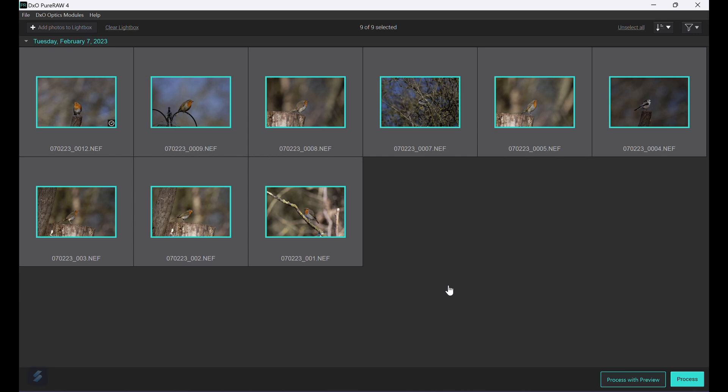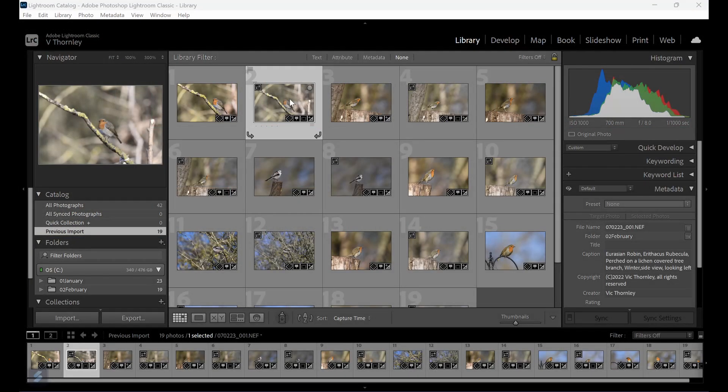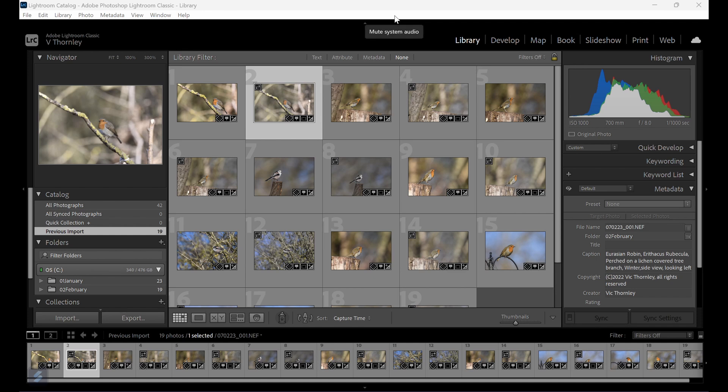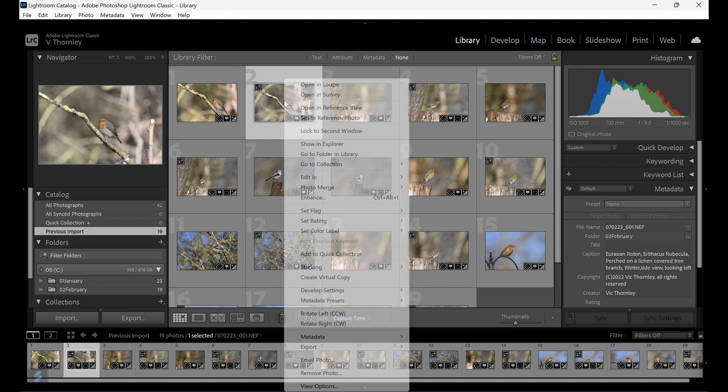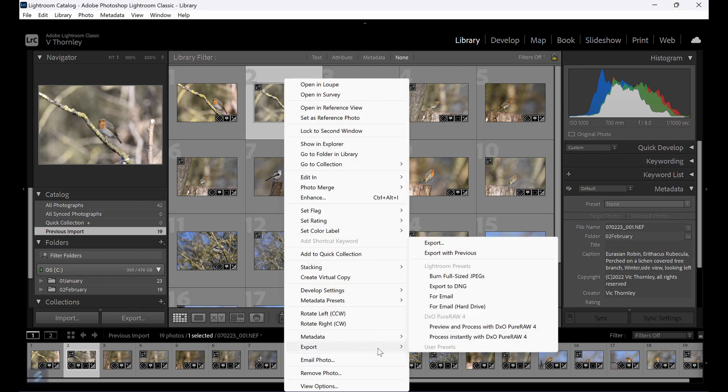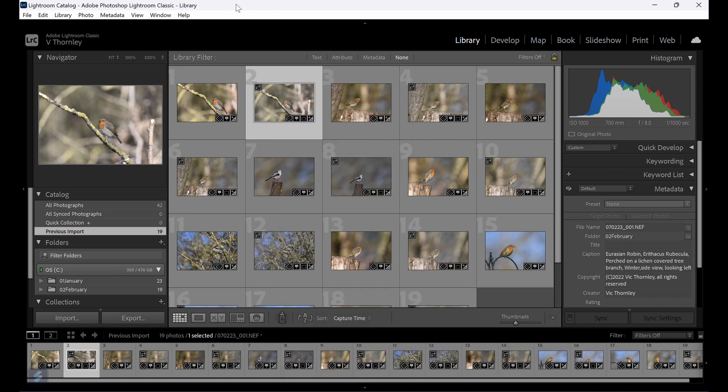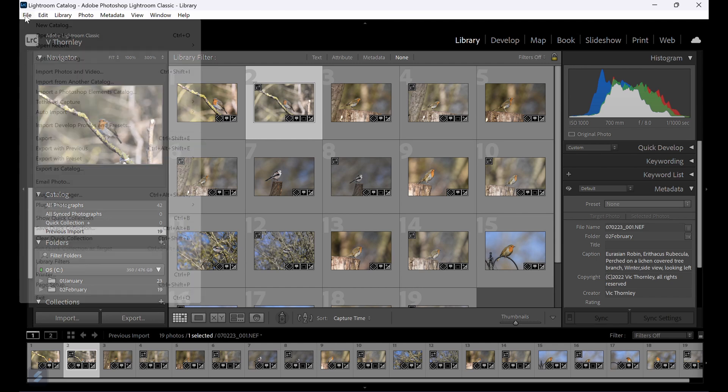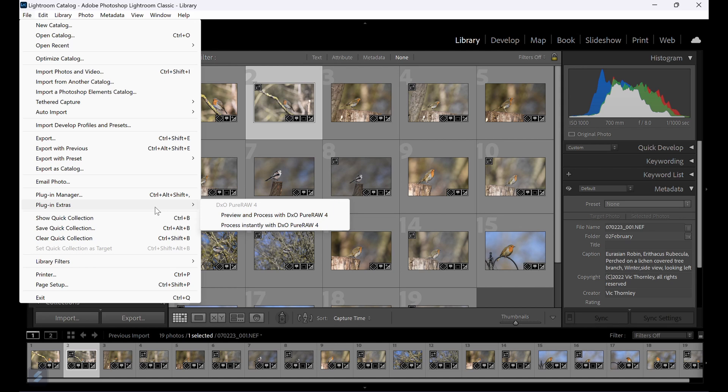The process within Lightroom is pretty much the same. You can start the process by right-clicking the file and choose Export and the two PureRAW options, or by selecting one or multiple images and going to File, Plug-in Extras, and either of the two PureRAW options.